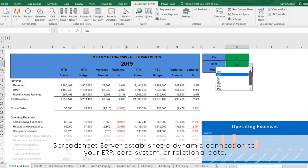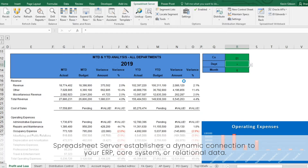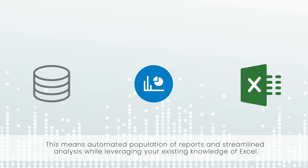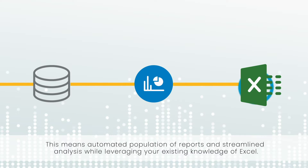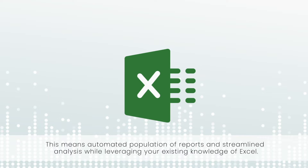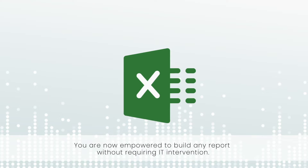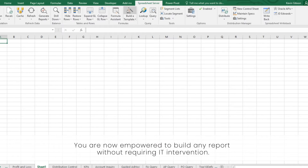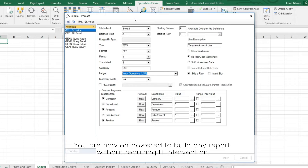Spreadsheet Server establishes a dynamic connection to your ERP, core system, or relational data. This means automated population of reports and streamlined analysis, while leveraging your existing knowledge of Excel. You are now empowered to build any report without requiring IT intervention.